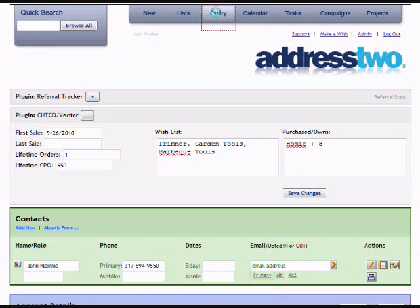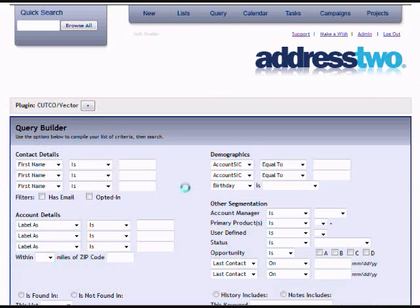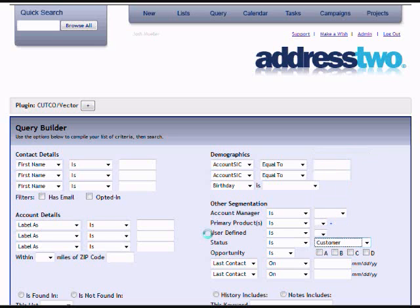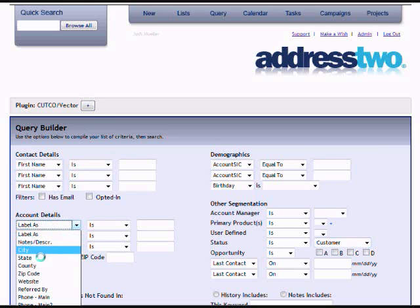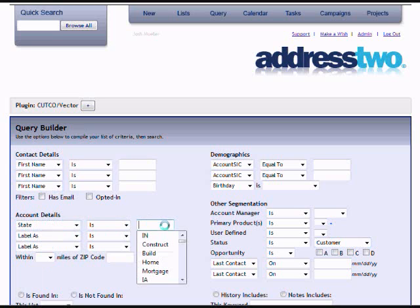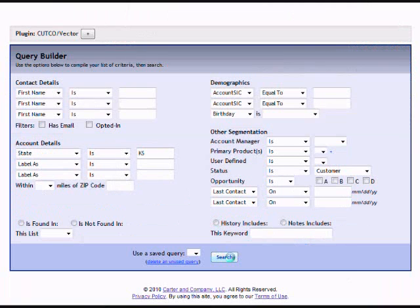Speaking of searchable, I'll show briefly how the query tool works. Let's say I'm going to the State Fair in Kansas, so I want to find all my customers. I'll set status to customer and state to Kansas. This fall I'm going to be at the State Fair and want to send a letter to everyone.